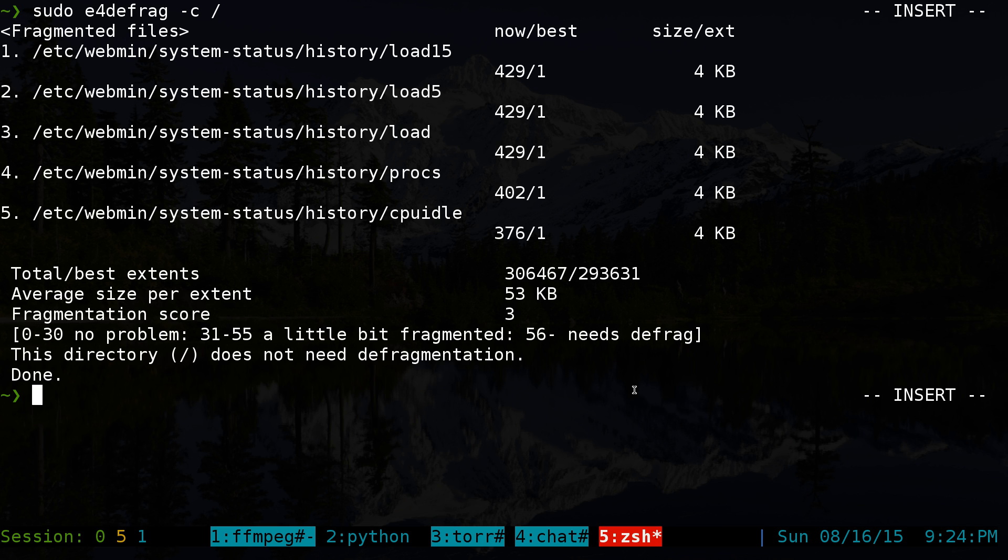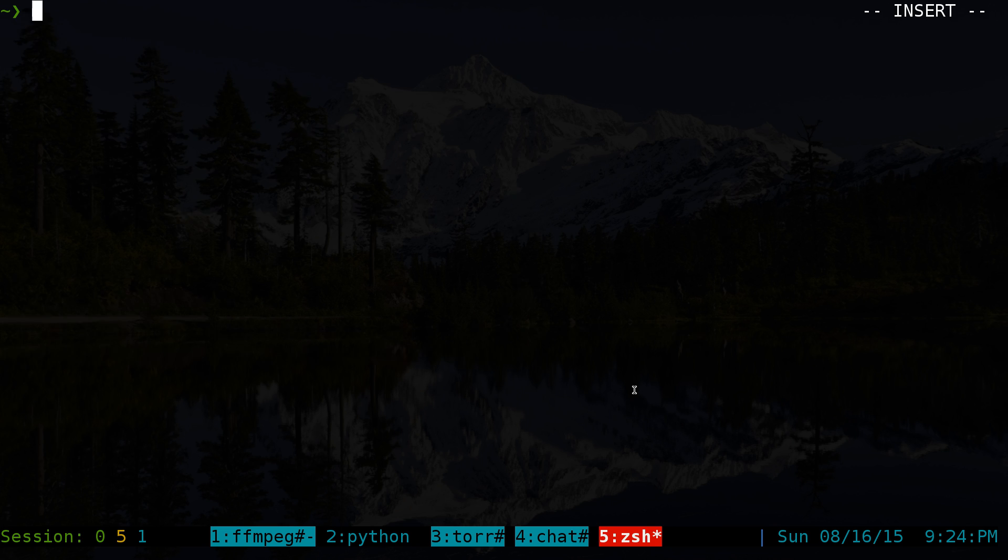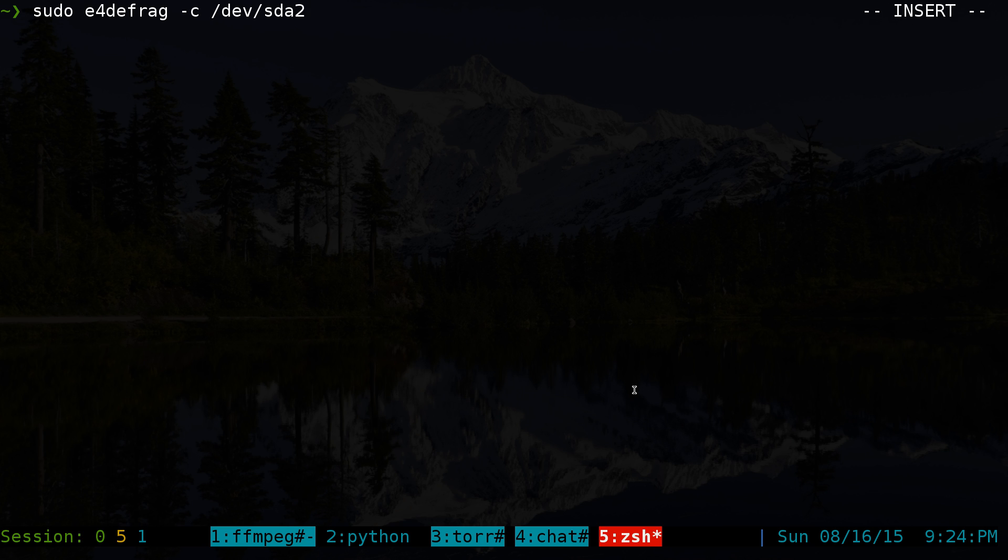But you know, whatever. Now that's to check if your drive needs to be defragged or not. Now if you actually want to defrag your system, this is how you would do it here. So this is the command we ran earlier. The only difference is that you get rid of the dash C here, because we don't want to check it. We actually want to do it now.